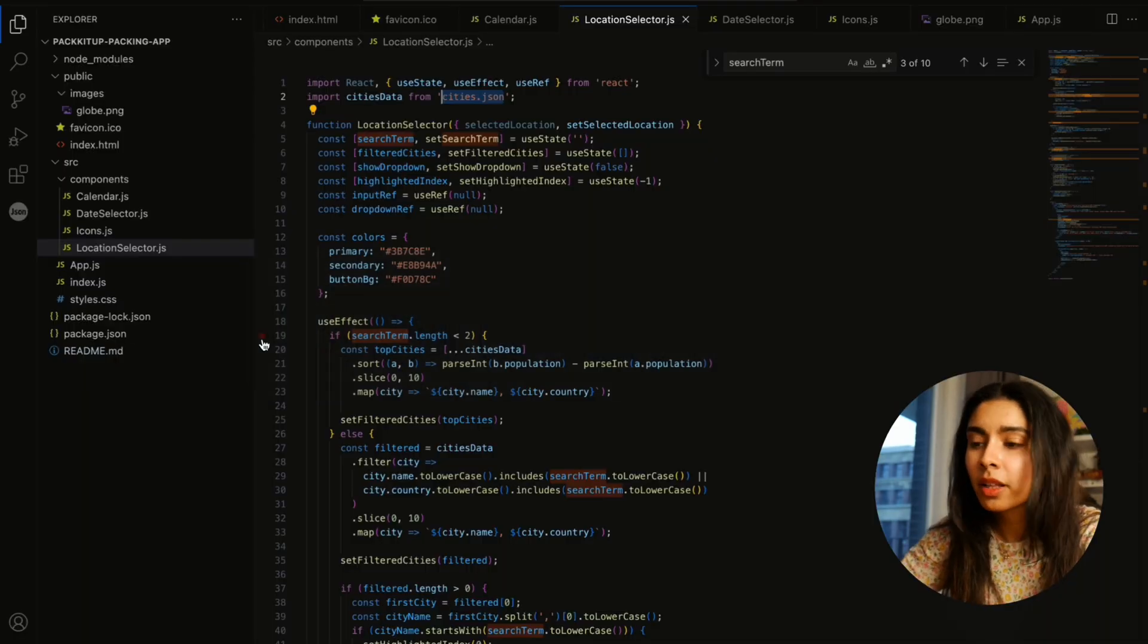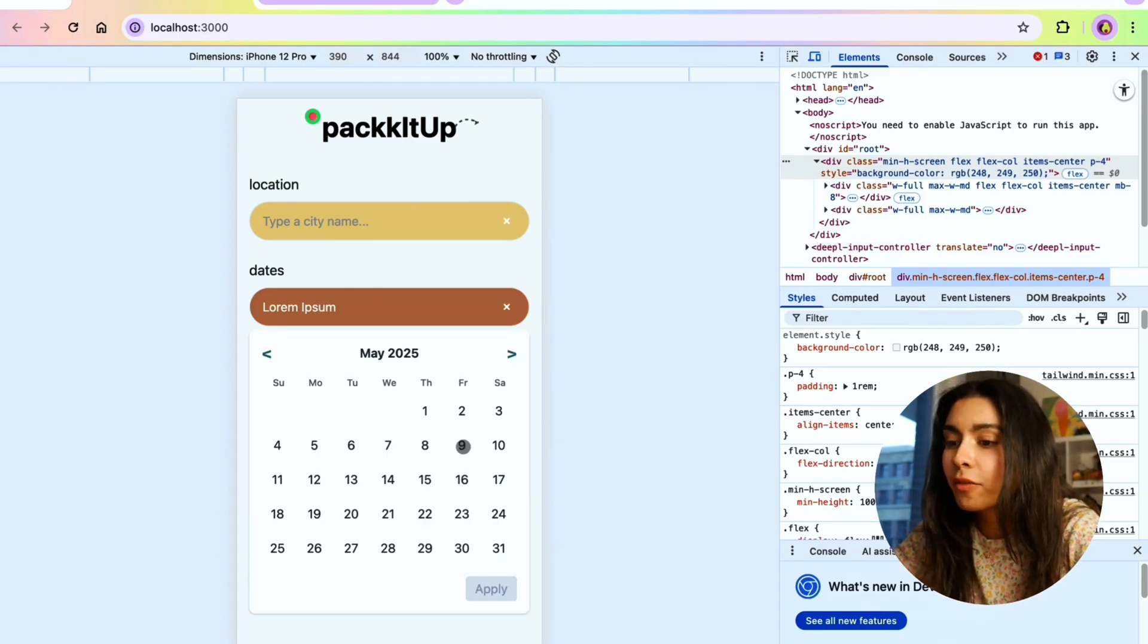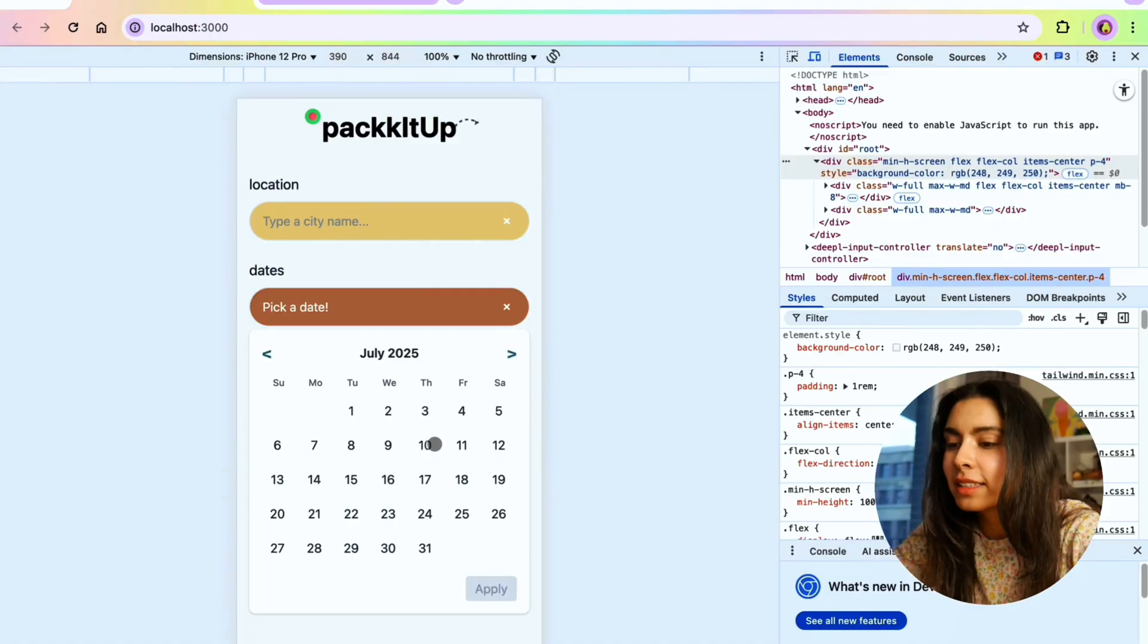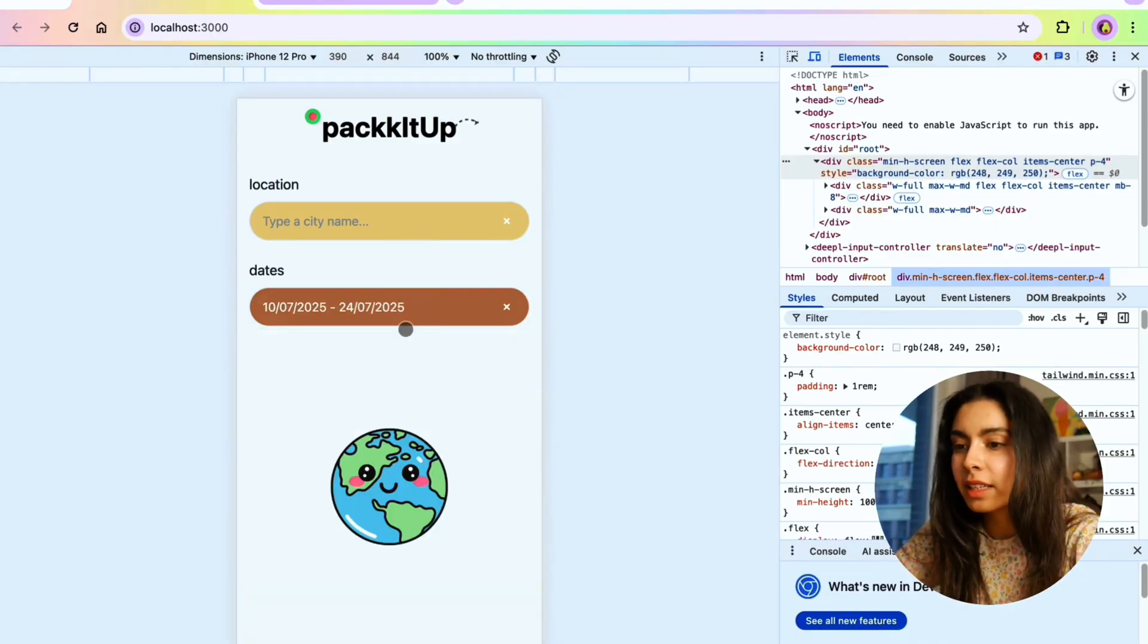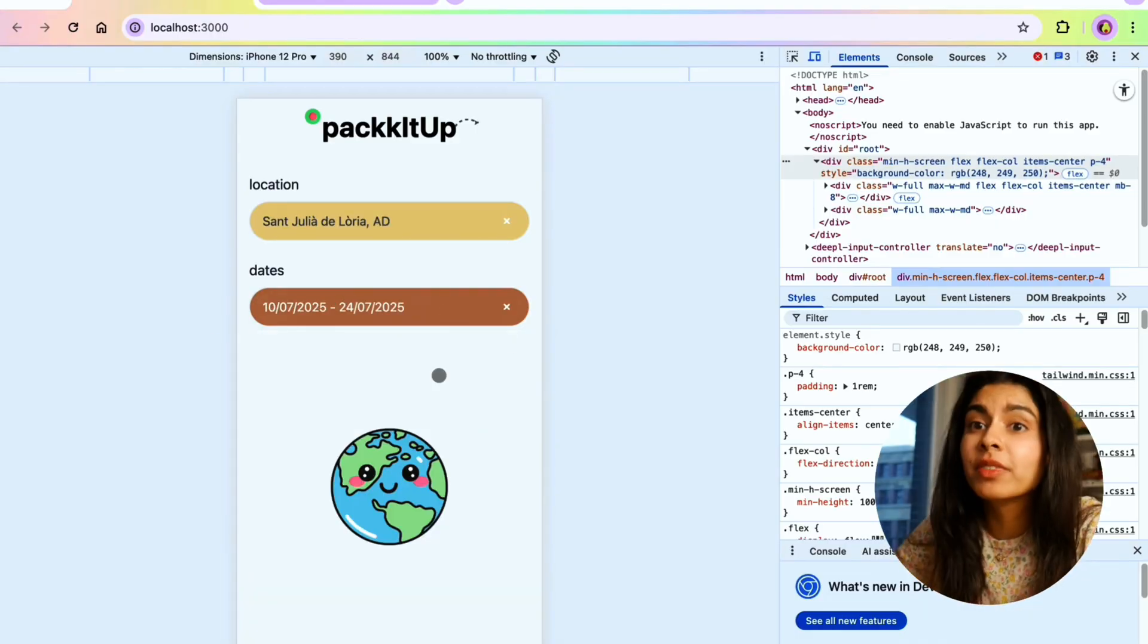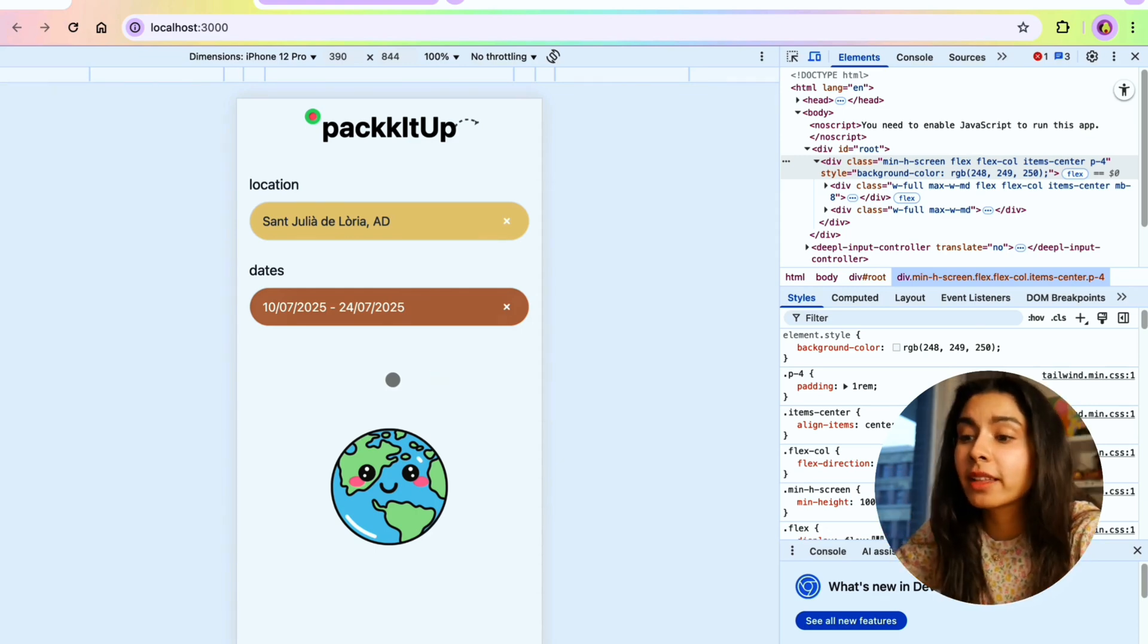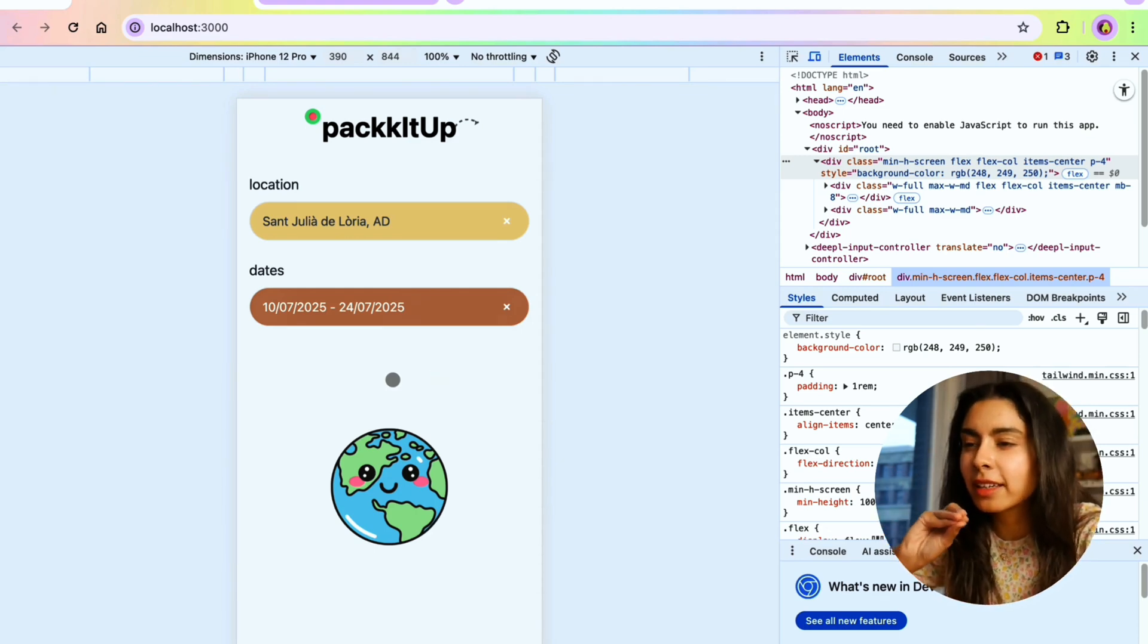For the date picker I have a very generic date picker. Let's say we pick July 24th, then I will see the dates here. Next I'm going to be adding a button so the user can move to the next page after I clean up the UI a bit more.